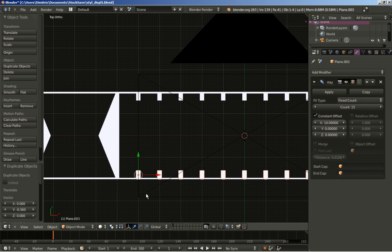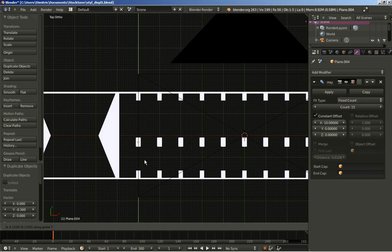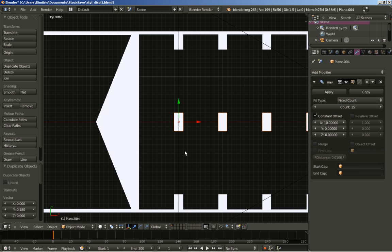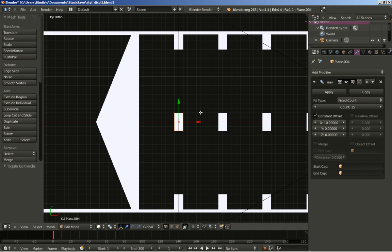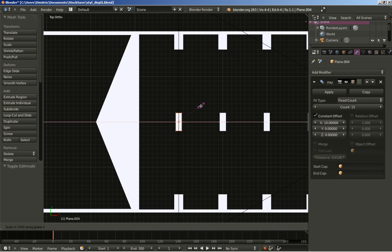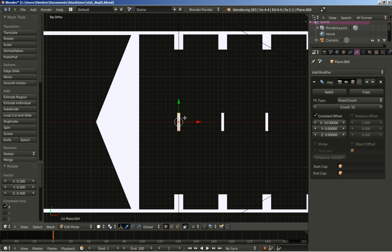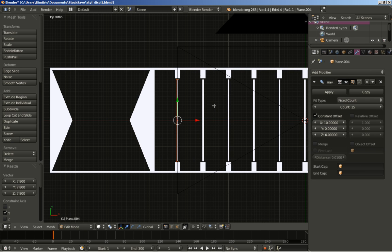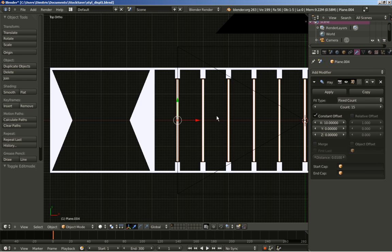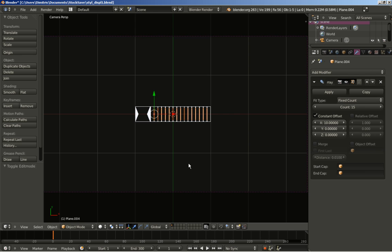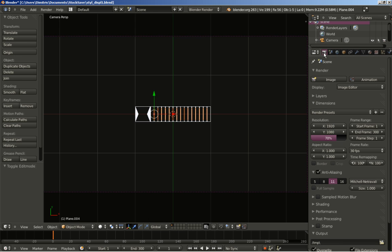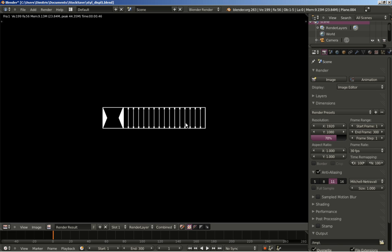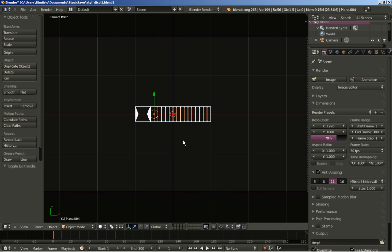I'll create another duplicate with Shift+D and move it on the Y axis. Now I'll hit Tab to switch to edit mode — doing this in edit mode so I don't affect my array — and hit S and X to scale on the X axis, then S and Y to scale on the Y axis. Tab back to object mode, then hit 0 to switch to camera perspective view and render an image to see how it looks.